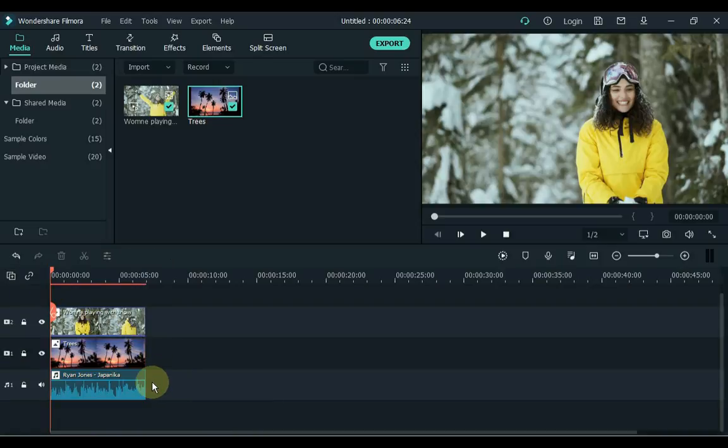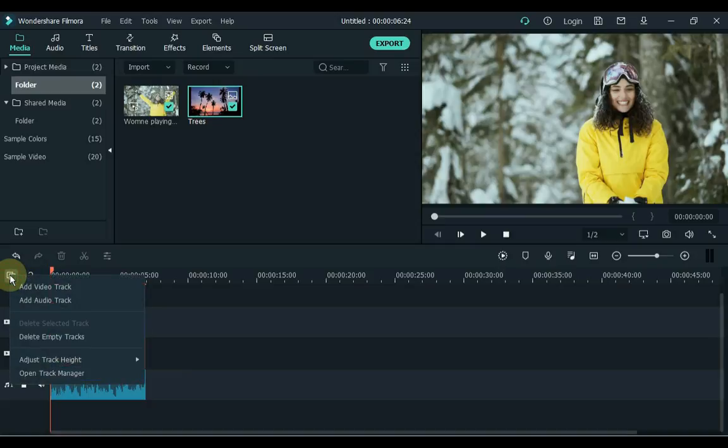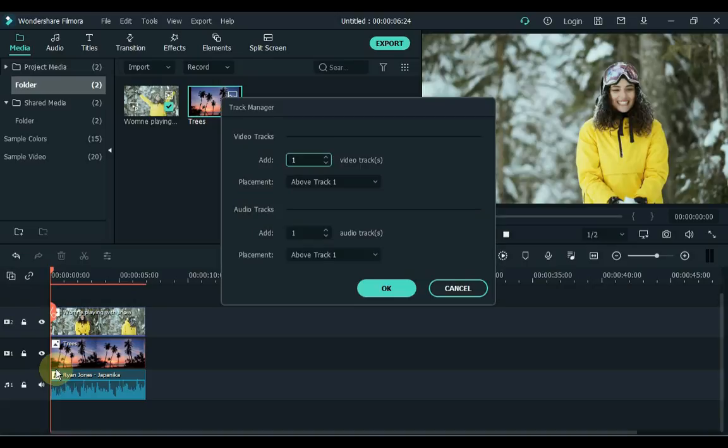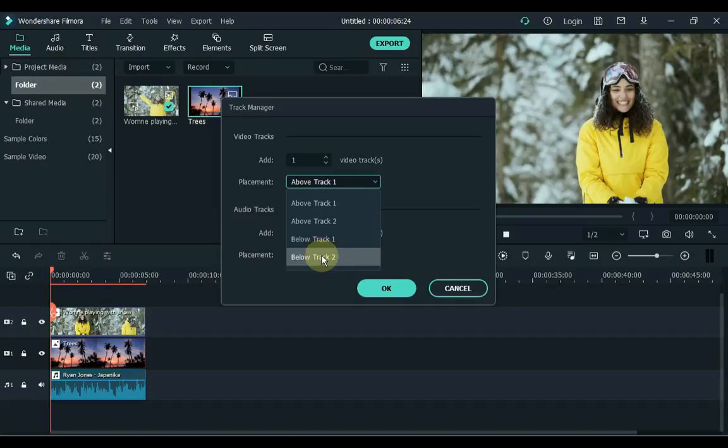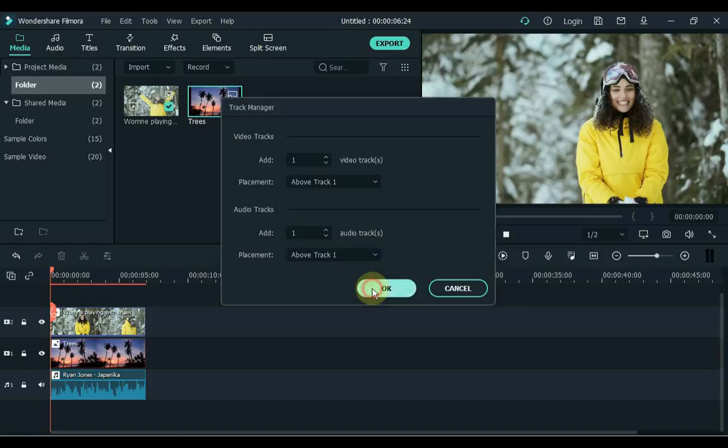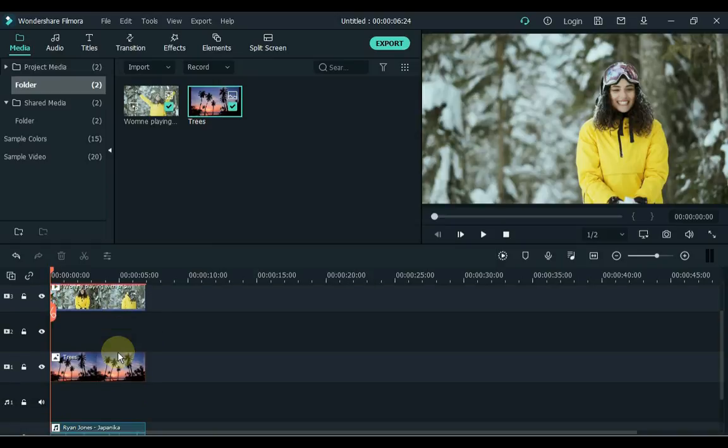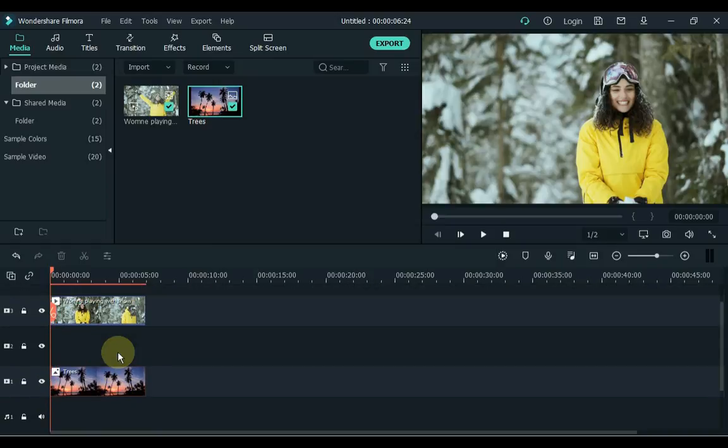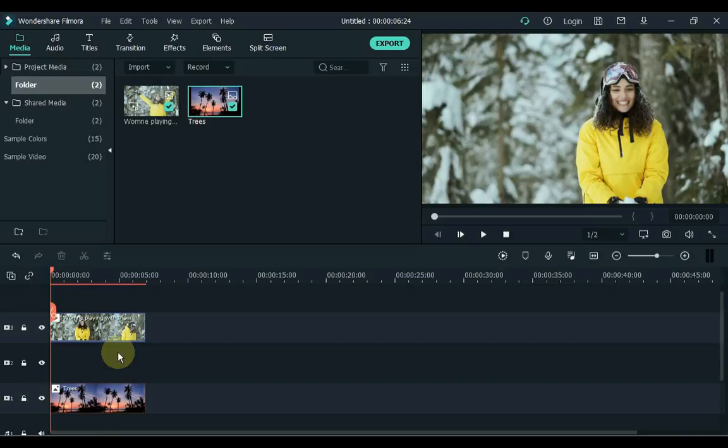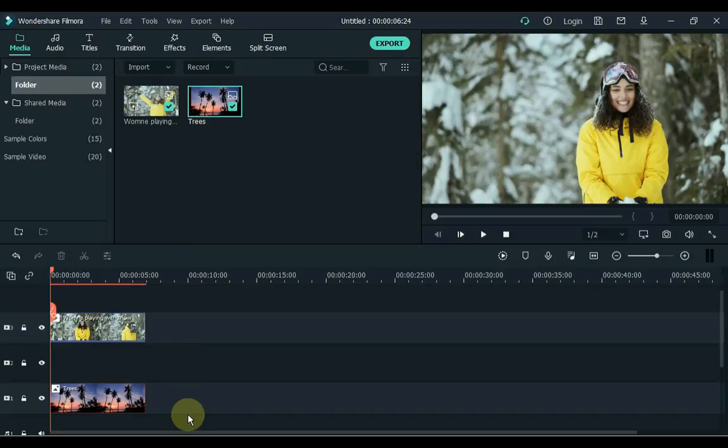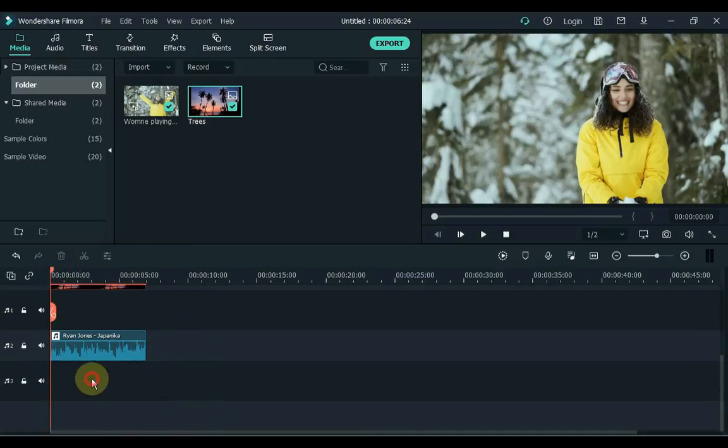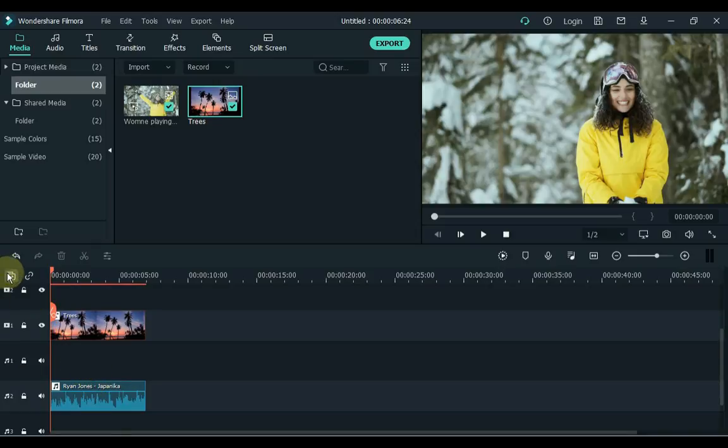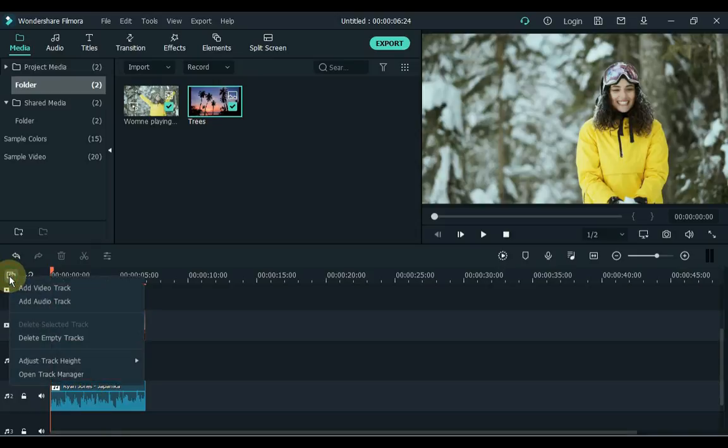If you want to add tracks, click on Manage Tracks and then click on Open Track Manager below. Within Track Manager you can add as many layers as you want on the timeline, both video and audio. Here it gives you the option of placement, where you want to add the track. You can add as many tracks as you want. Click OK. You can also manage tracks by right-clicking here. And if you want to delete these empty tracks, click Manage Tracks and then click on Delete Empty Tracks.